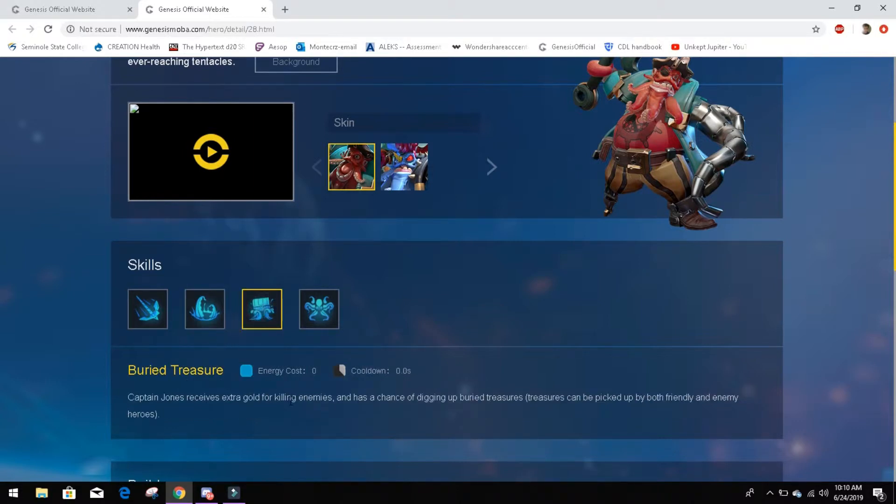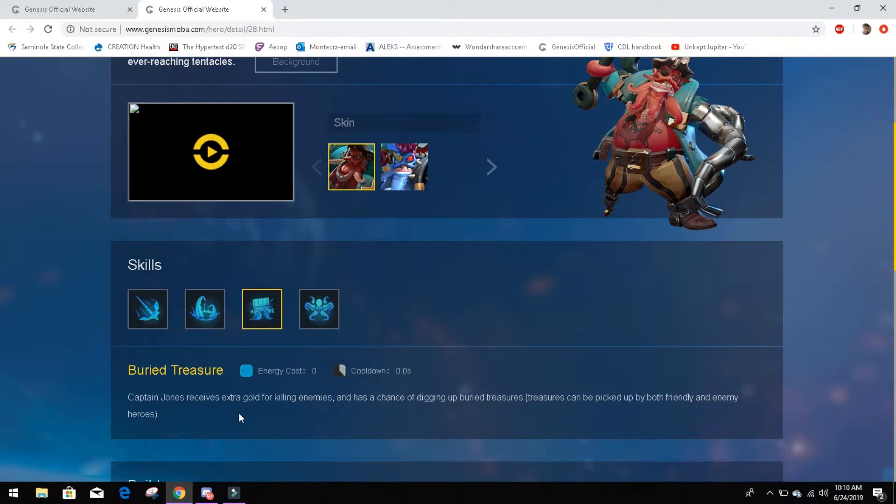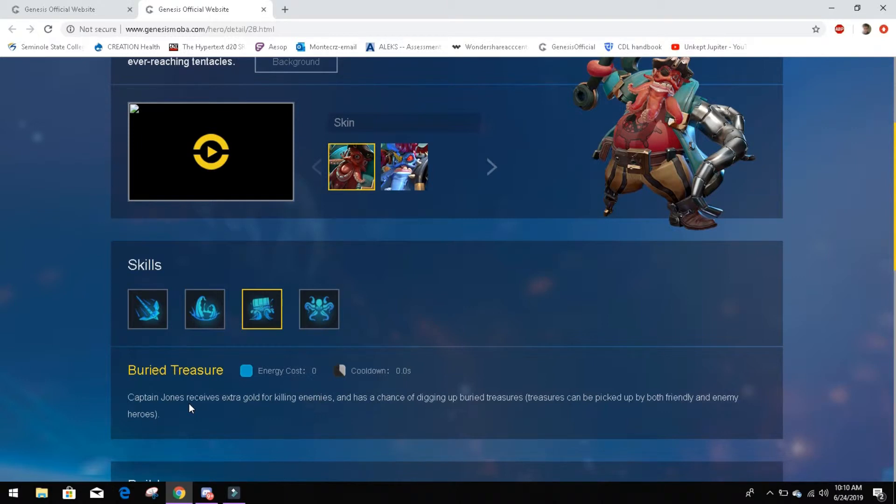Buried treasure. Energy cost zero, cooldown zero. Captain Jones receives extra gold for killing enemies, and has a chance of digging up buried treasures. Treasures can be picked up by both friendly and enemy heroes. This is a very, very cool ability. I really like this. He essentially gives gold to allies, and that is really, really cool, because if he's in solo lane, he's playing solo, as a tank solo, he's going to have a lot of gold income just off of this skill.